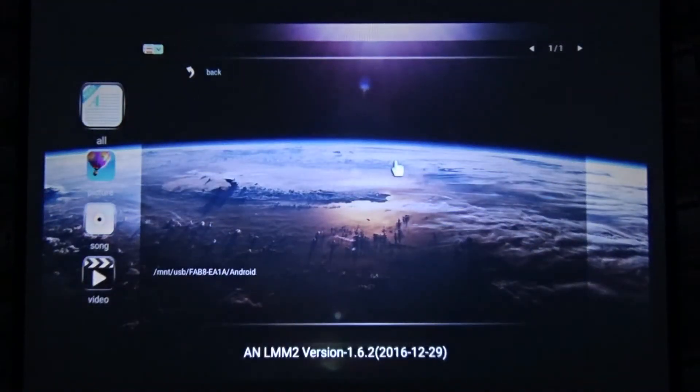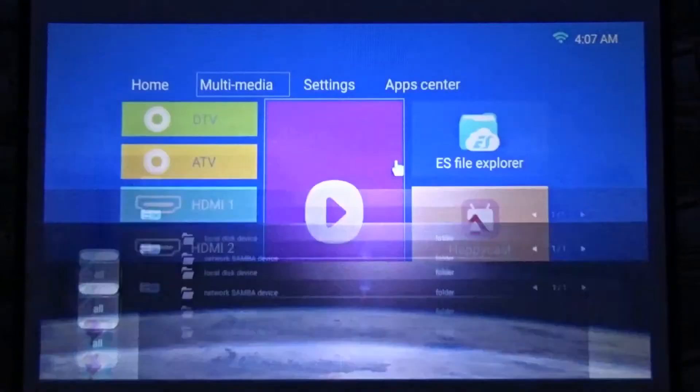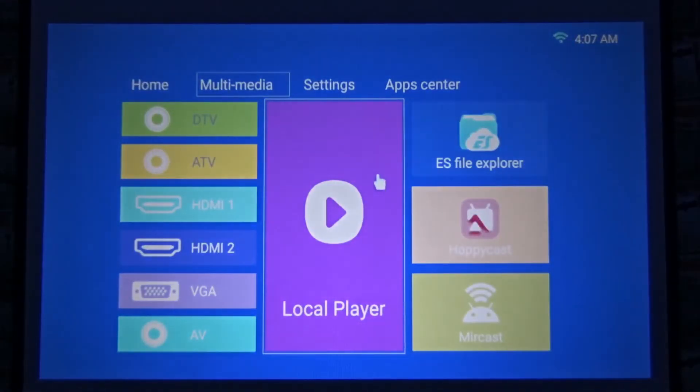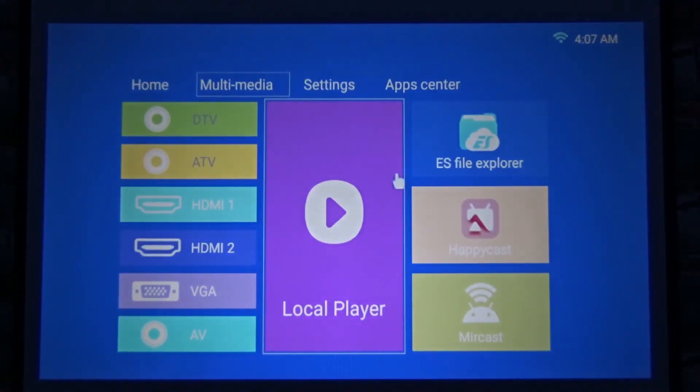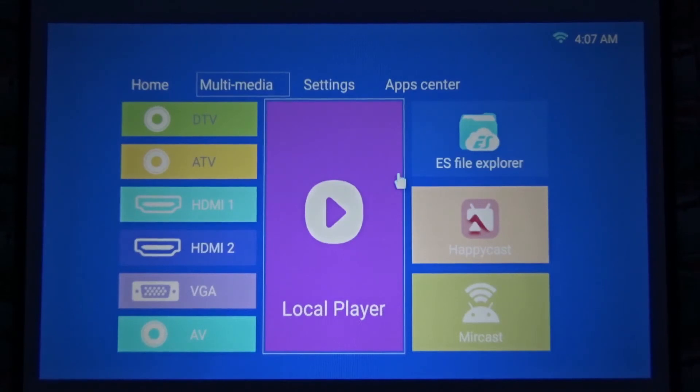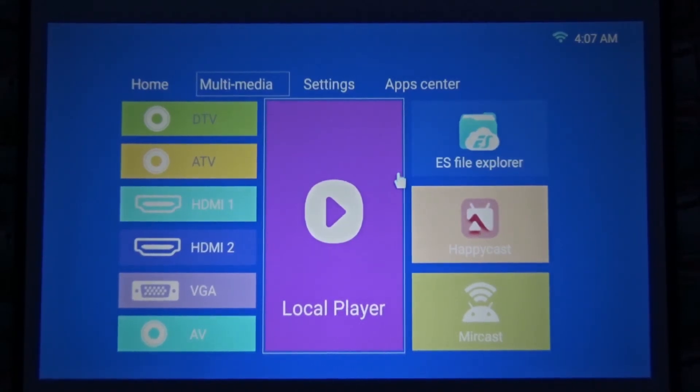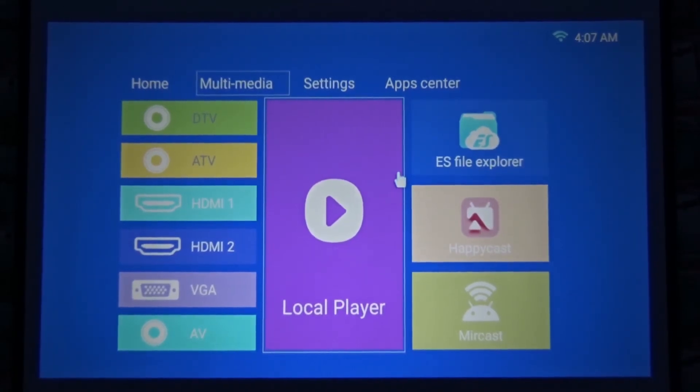So this is how you play the images and videos from USB flash drive using the AB667 Plus Android projector. That's how you play the images.